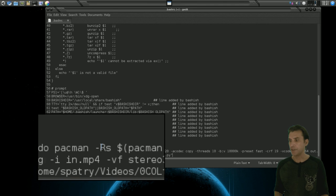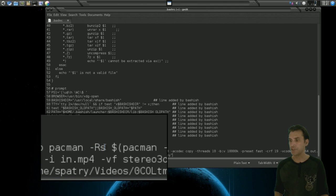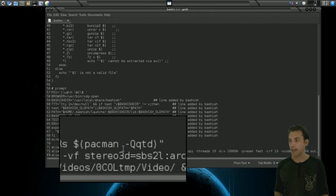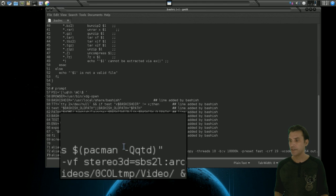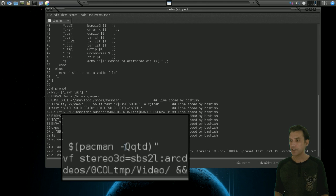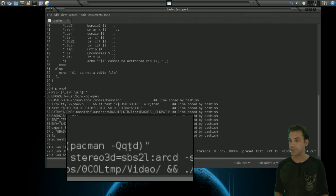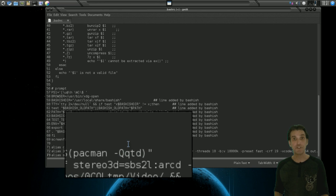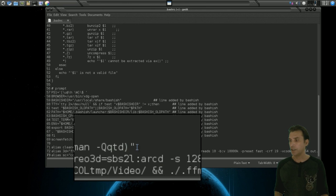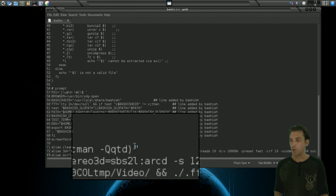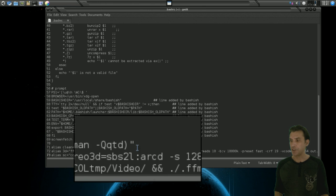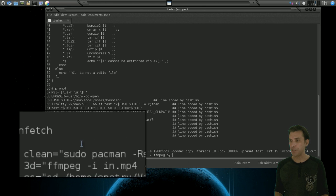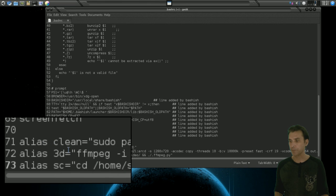hyphen capital R small s dollar sign pacman dash capital Q lowercase qtd which basically tells it to search out and find and then remove all orphan packages on the system. You'll see I have this wrapped in quotation marks.